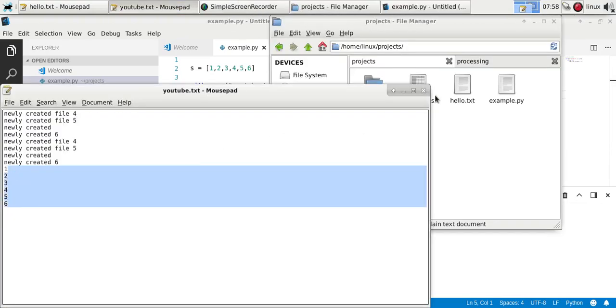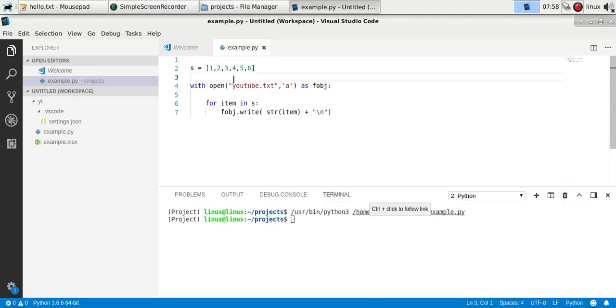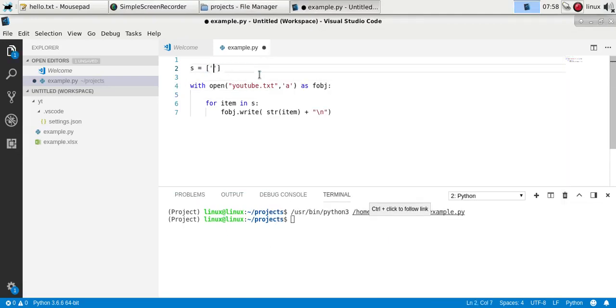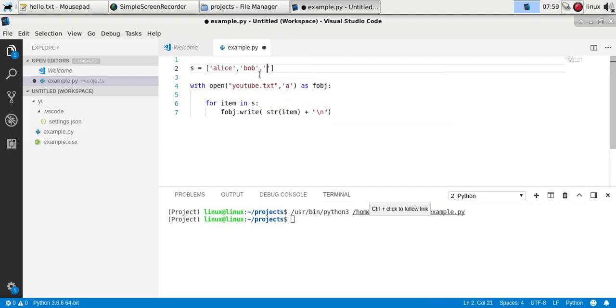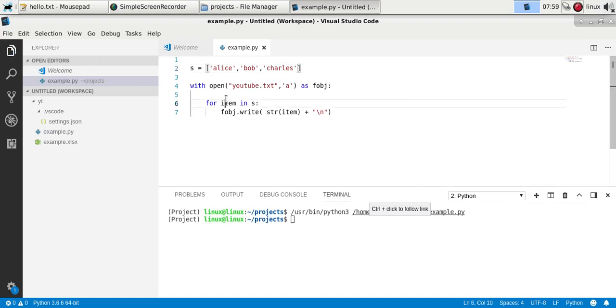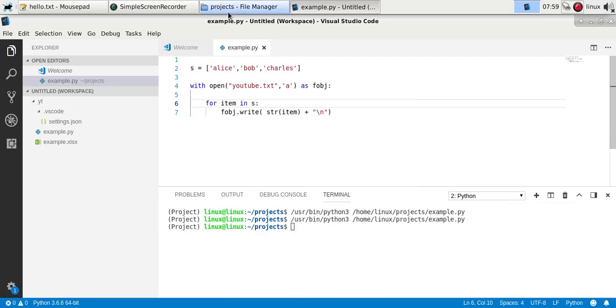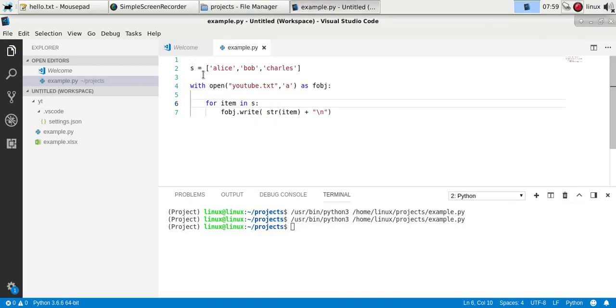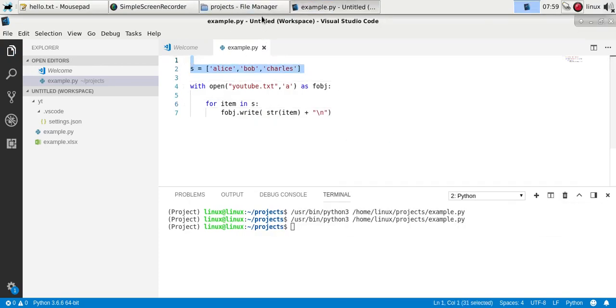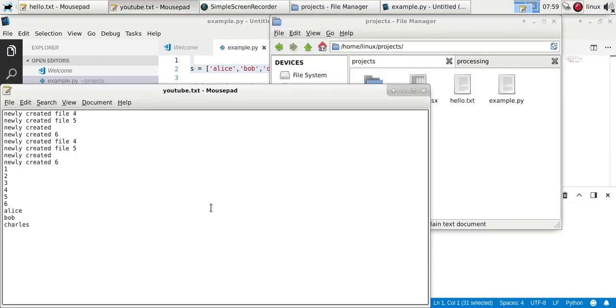This also works with text items. If you have some list of strings of text and you run it, it'll do the same thing. It writes that list to the file. You'll see we have the items here.